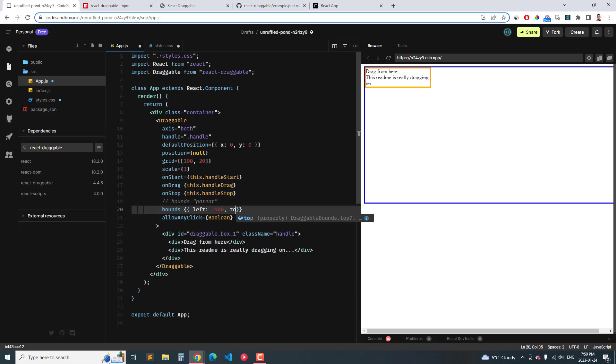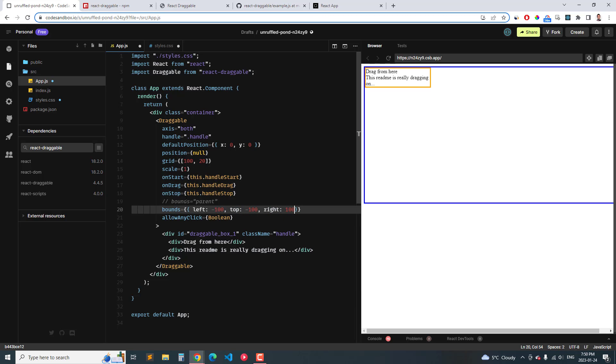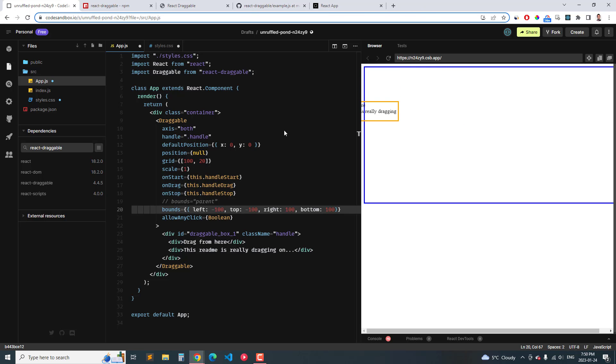Then you can also do, instead of parent you can do bounds and then left is negative 100, top is negative 100, right is 100, then bottom is 100. And this will set it to 100 pixels outside of its original position. So you can see that it's going 100 pixels left, top, right and bottom. So that's how you use the React Draggable npm package. I hope you found this video helpful. If you liked it leave a like and subscribe and I hope you guys enjoy your day, bye.